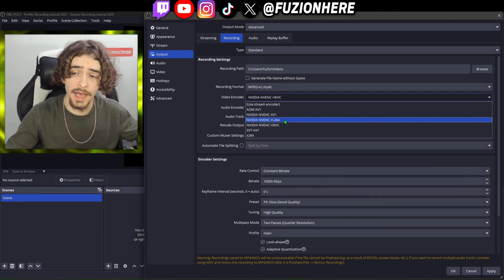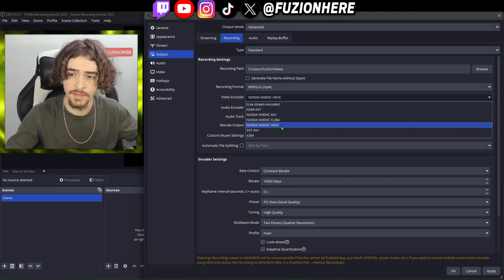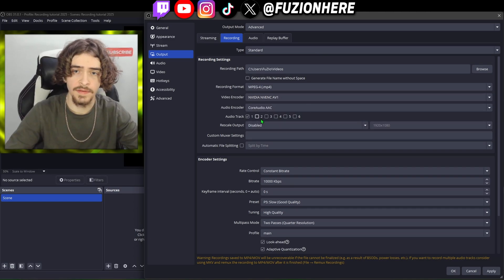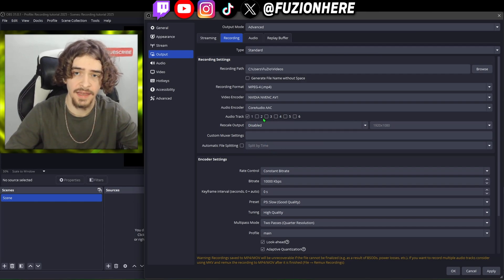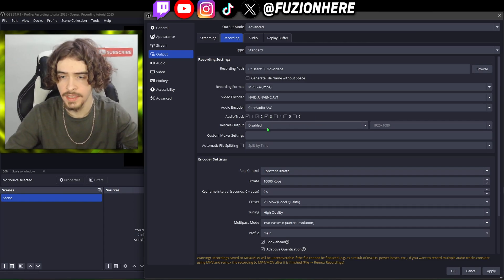If you're in the situation where you have an older graphics card, go ahead and use NVIDIA NV ENC HEVC — this is what I was using for a long time and it's really good. We're going to leave the audio encoder alone. For the audio tracks, this is how many audio tracks you want to have in your video in your editing timeline. I tend to have three, so we're going to check two and three.